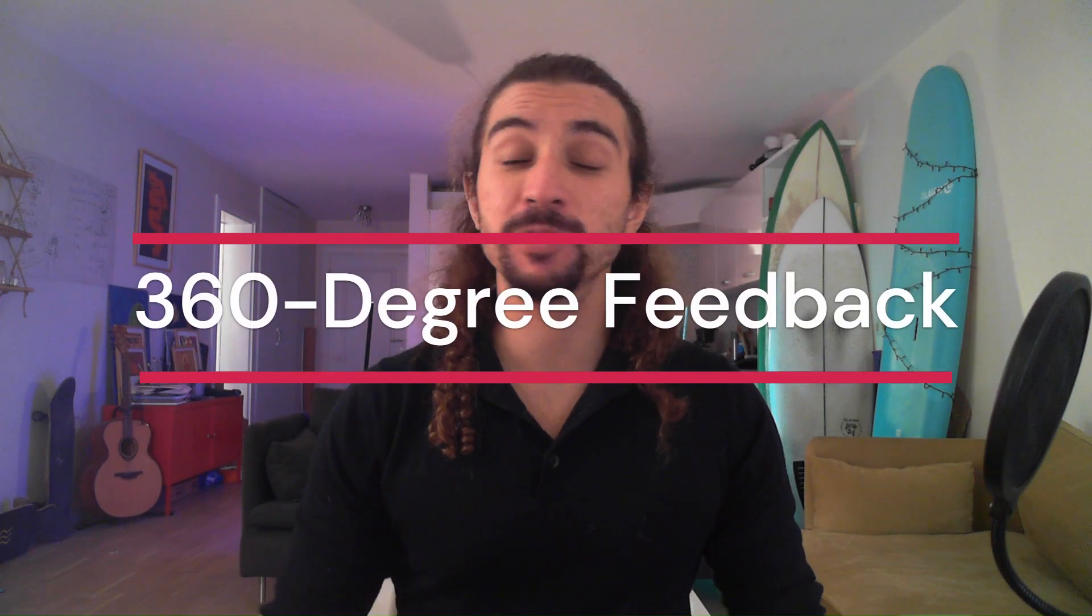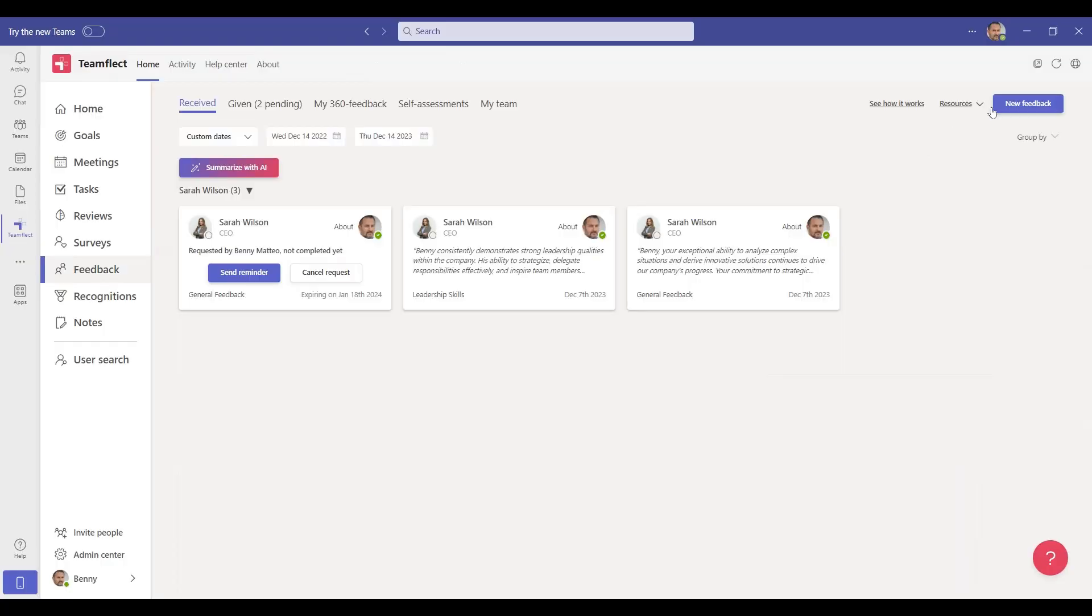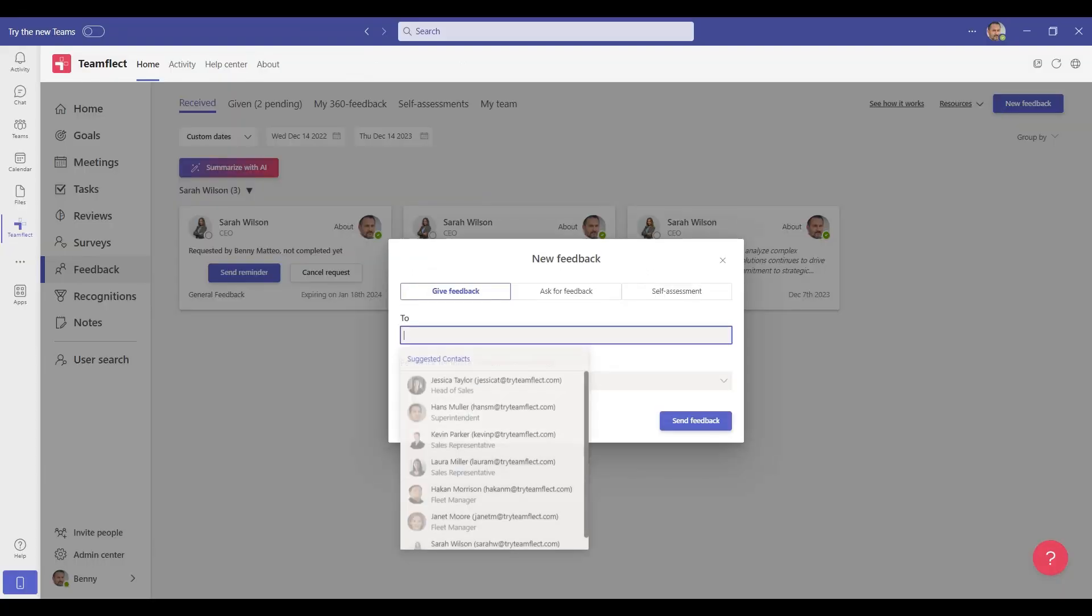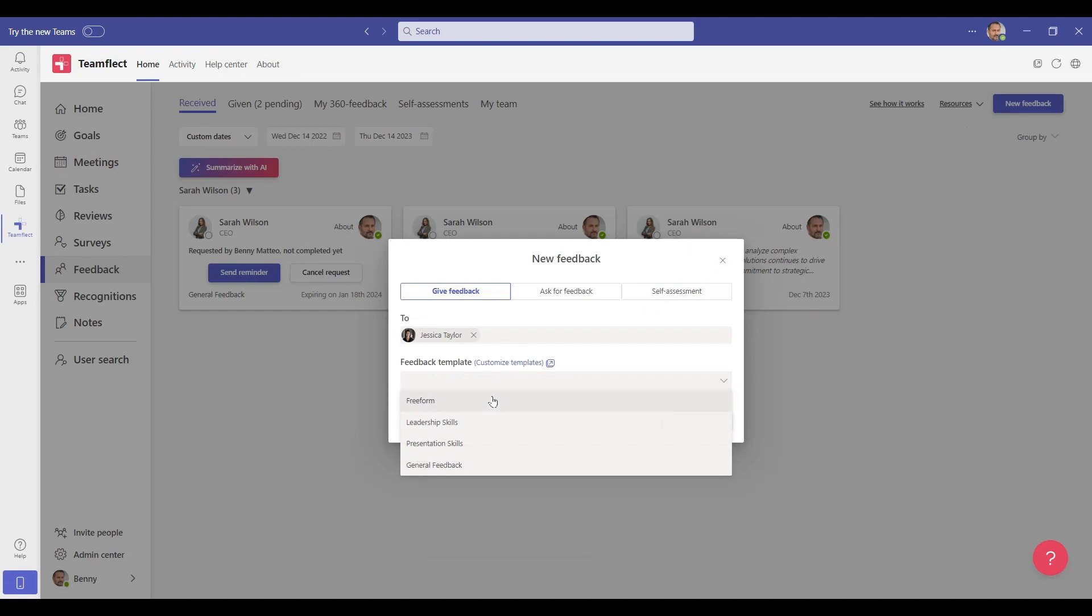You can give feedback on those goals or any other topic using customizable feedback templates that you can access inside Teams meetings. And if you want to take quick action, you can create tasks on the spot.